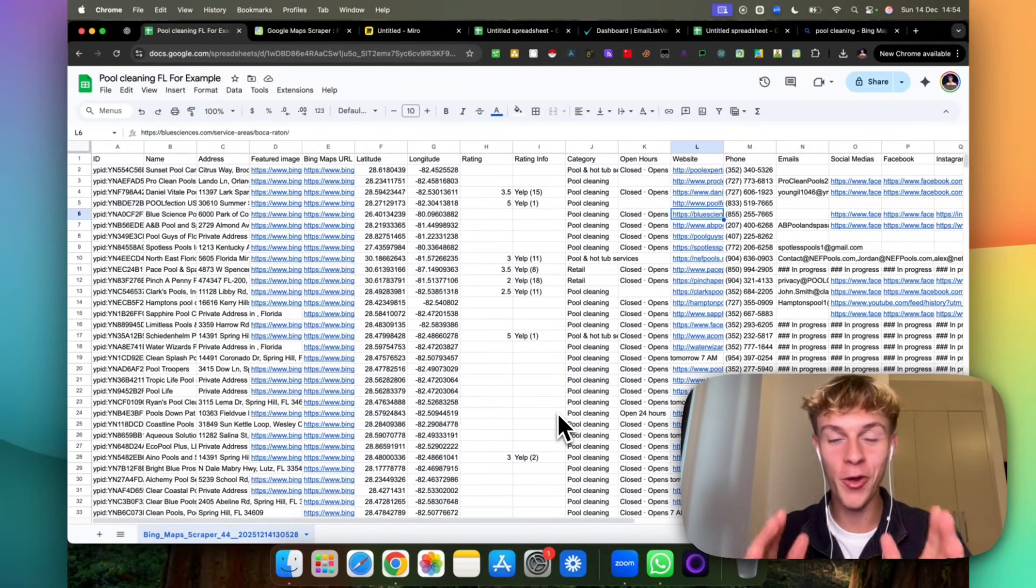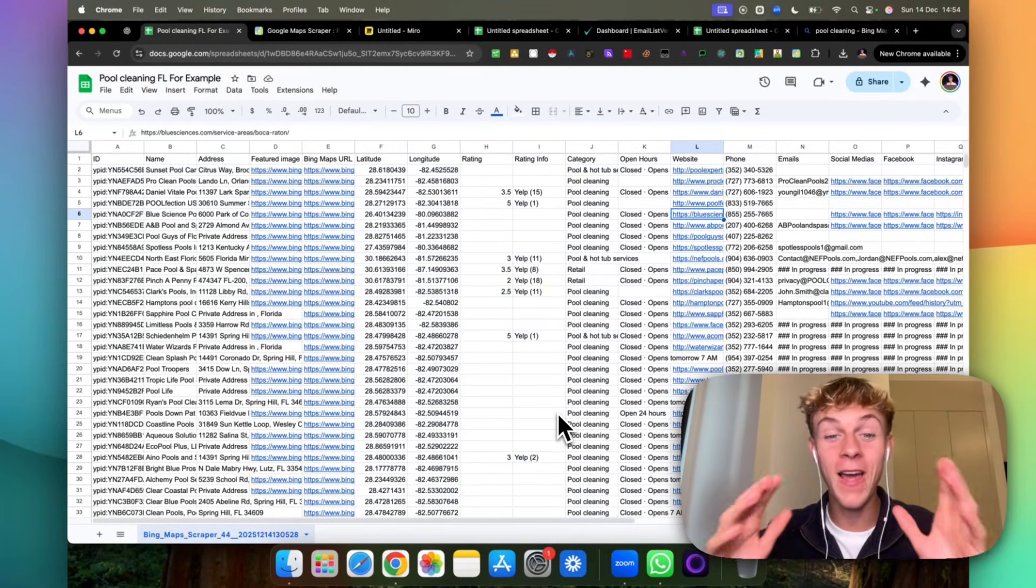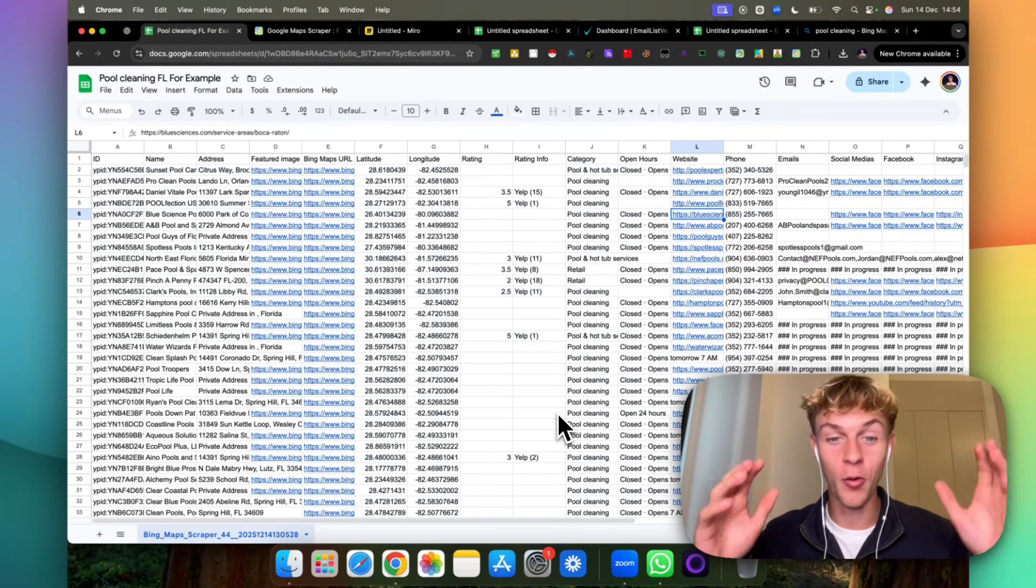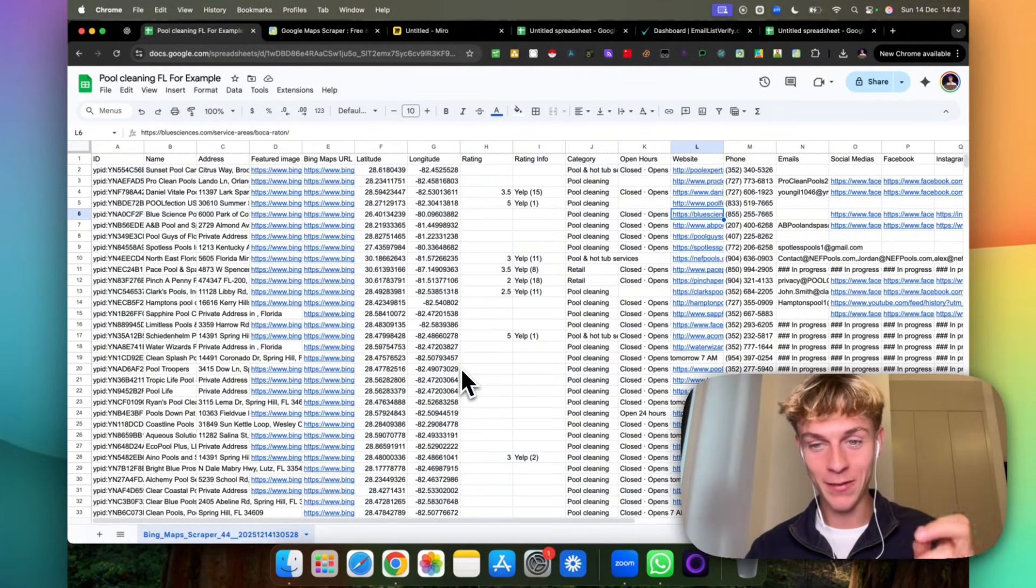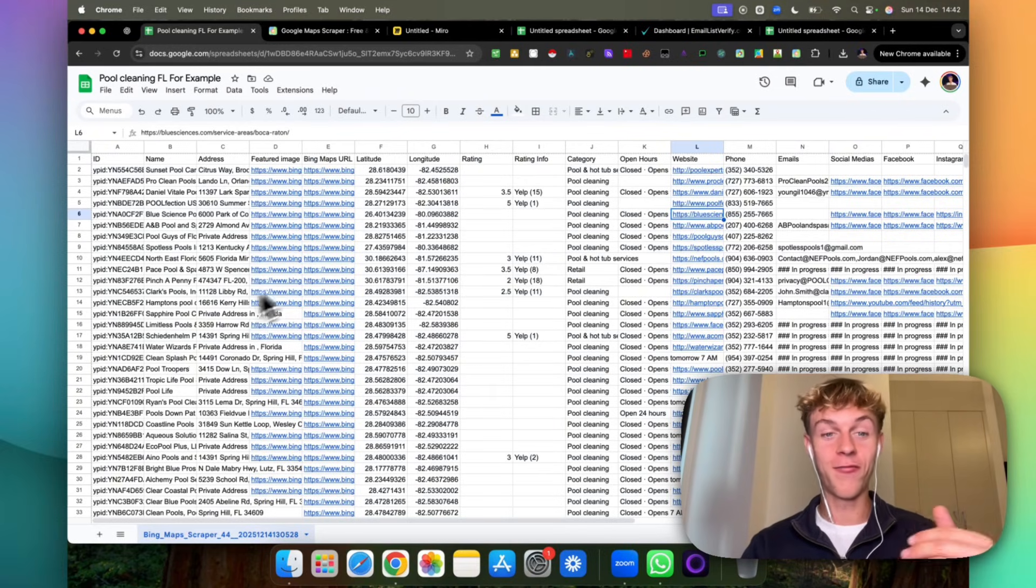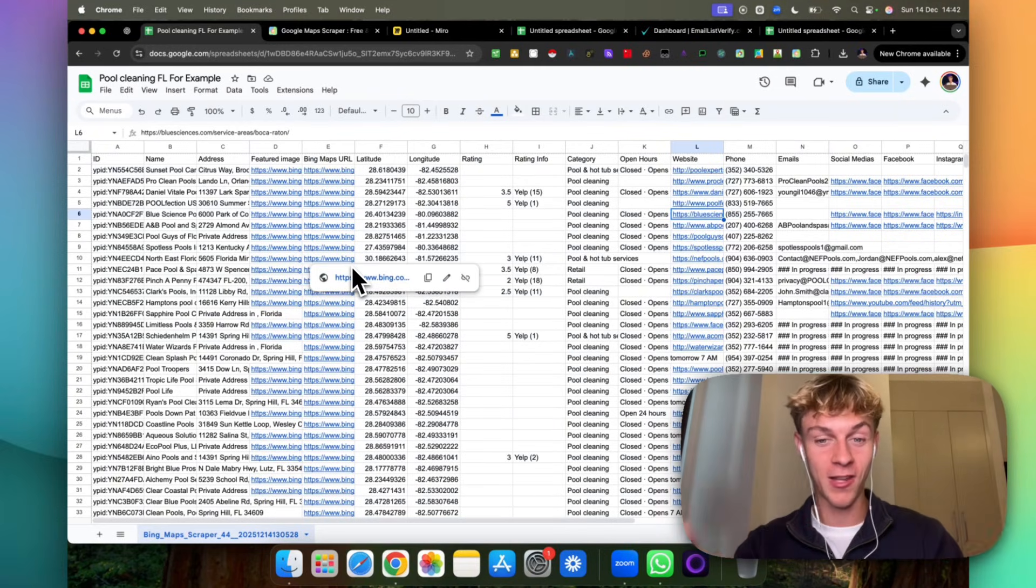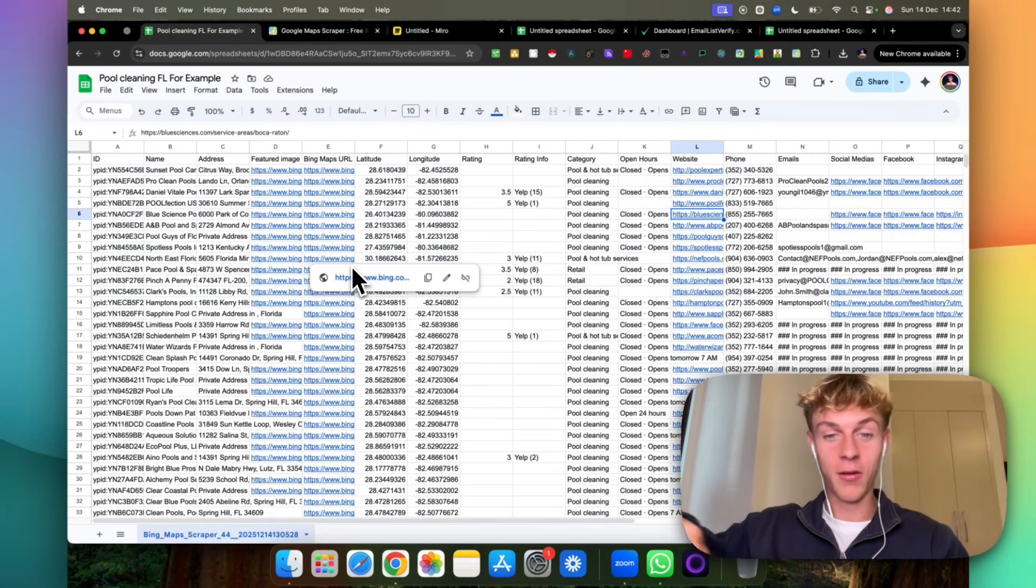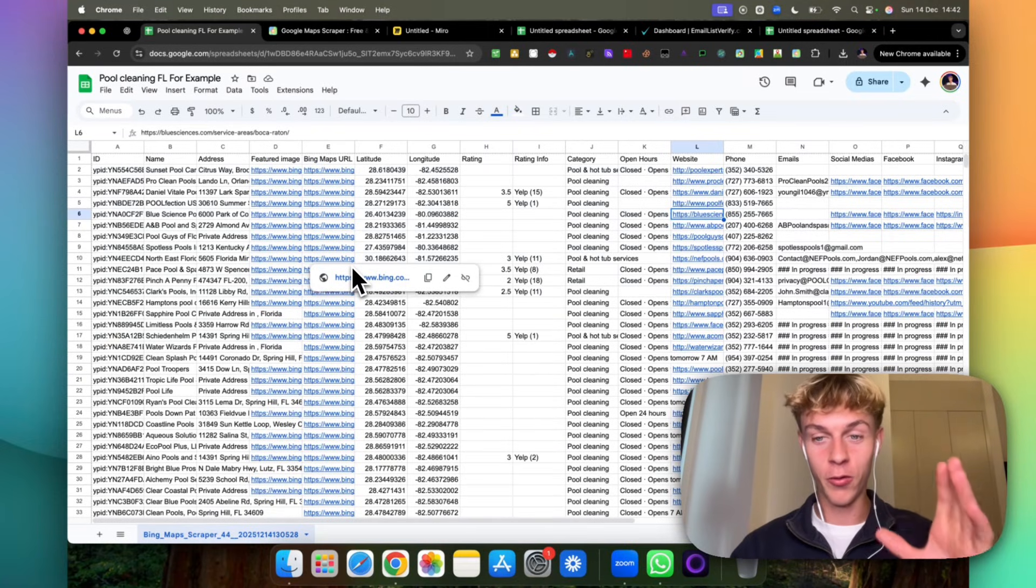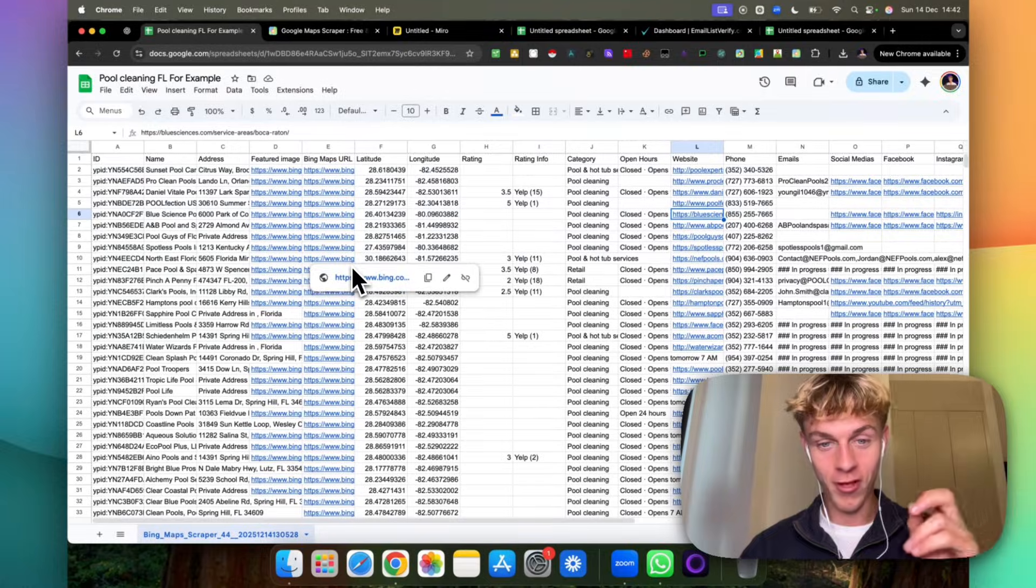In the next five minutes I'm going to show you how you can scrape hundreds if not thousands of leads in your niche for completely free in an automated way that you probably haven't seen before. This is going to blow your mind and if you keep watching I'll show you how to enrich the data. This is just scratching the surface. We're going to take it way beyond. This is a video you are not going to want to miss. Let's jump straight into it.